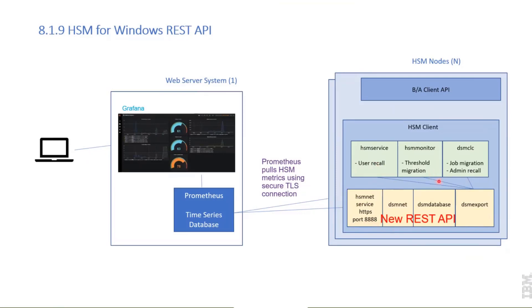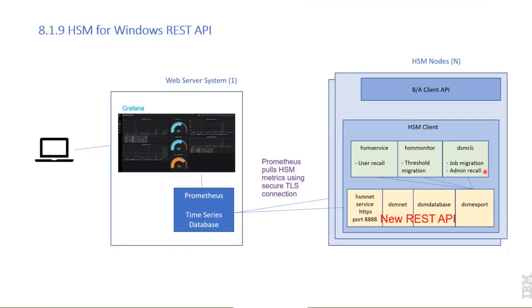Events coming from our HSM service, for example for the recalls, or coming from threshold migration which is performed in the HSM Monitor, and also for job migration or administrator recalls from the DSM CLC process. Such events are patched with the DSM Export module.